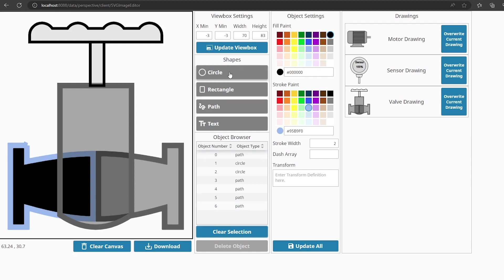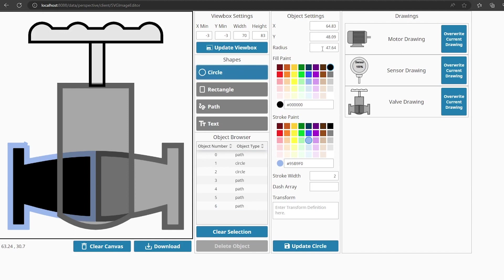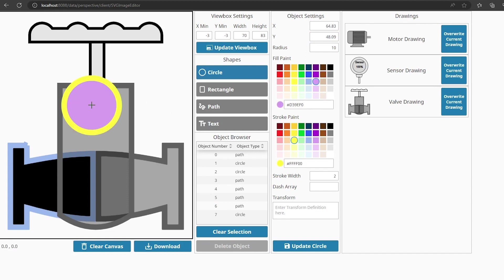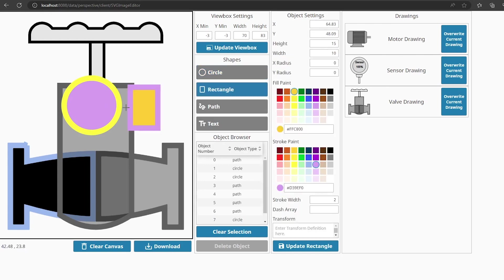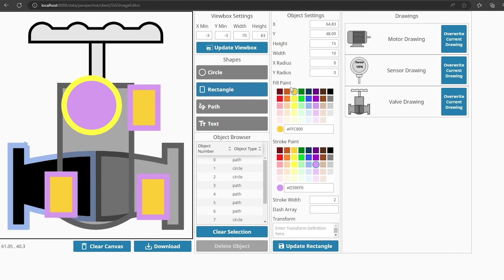If you select circle, the center of the circle will be where you click on the canvas, with the last set radius until you set a new one. If you select rectangle, the upper left corner of the rectangle will be where you click on the canvas, with the last used width and height unless you change those before clicking. You can also change the rounding of the corners by changing the values of the X radius and the Y radius.